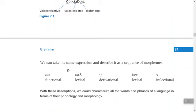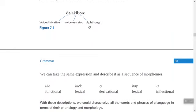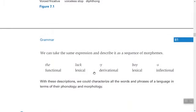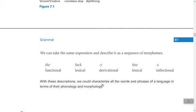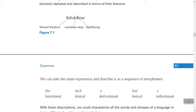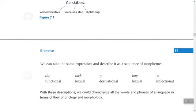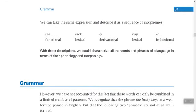We can also take the same expression and describe it as a sequence of morphemes. For example, in 'the lucky boys': 'the' is functional, 'luck' is lexical, '-y' is derivational, 'boy' is lexical, and '-s' is inflectional. With these descriptions we can categorize all the words and phrases of language in terms of their phonology and morphology.